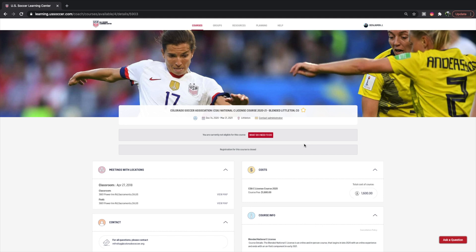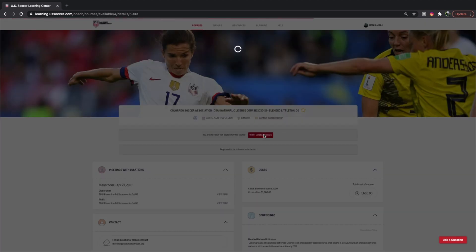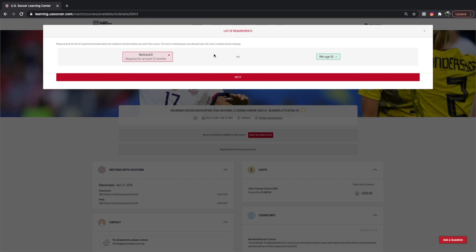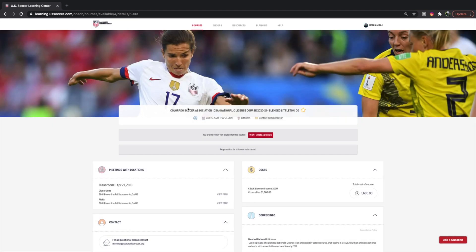Here's an interesting thing: if you haven't finished your prerequisites, it says you are currently not eligible for this course. If you ask what you need to do, it'll have a little pop-up saying to look at the following list of requirements — National D license required for at least 12 months. Because my D license finished only a few months ago, I haven't held it for the 12 months needed to register for the next license.